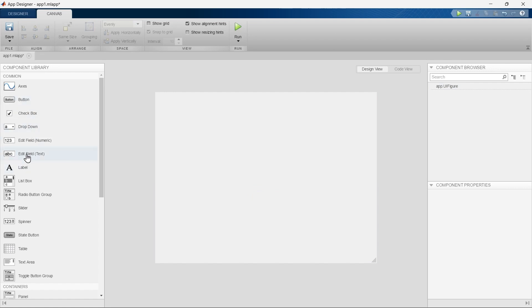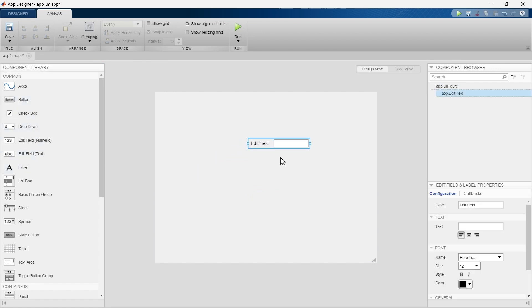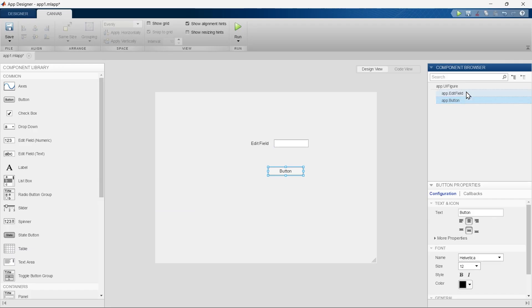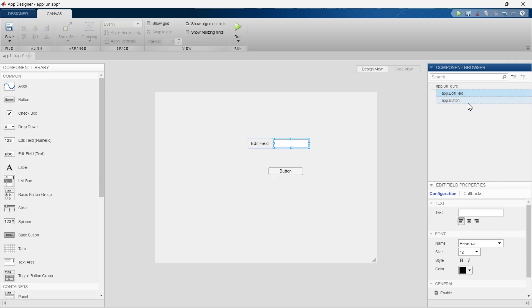Now we'll add this text box first so you can find it appear first, and then we are going to add this button so this will be available under this edit field. But how this under and above can affect app making, we'll see in our upcoming app making tutorials.